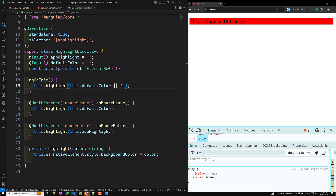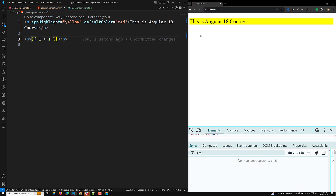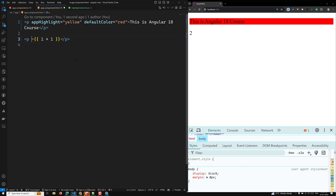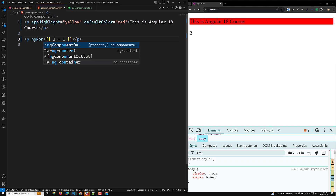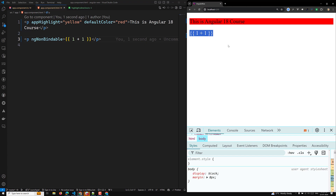This is how we develop a custom attribute directive with input parameter binding. Another attribute directive to know is ngNonBindable. For example, if you have an expression like {{1 + 1}}, it normally evaluates to 2. But if you apply ngNonBindable to the element, the expression is not executed and is rendered as-is: {{1 + 1}}. Use ngNonBindable when you want an expression rendered literally rather than evaluated.